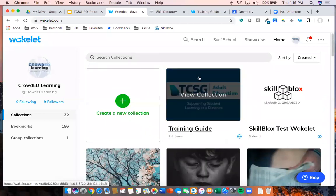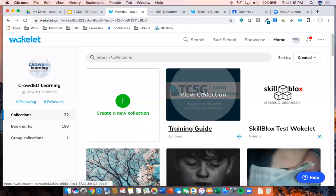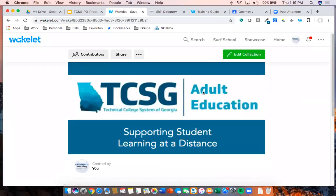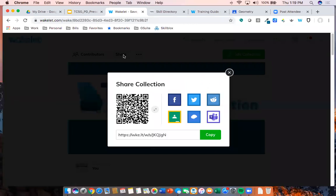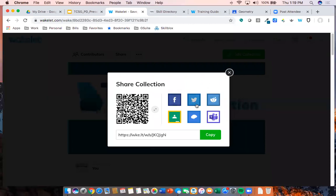I'm going to go to the Wakelet I created for this session. You can do a number of things — you might recognize some icons: I could tweet it, share it with Facebook, share it in Google Classroom, or share it with Remind, which is a communication app we'll look at. Because I've integrated my Wakelet with those apps, it automatically puts me into them and allows me to create an assignment or chat saying 'hey, check out this Wakelet.'